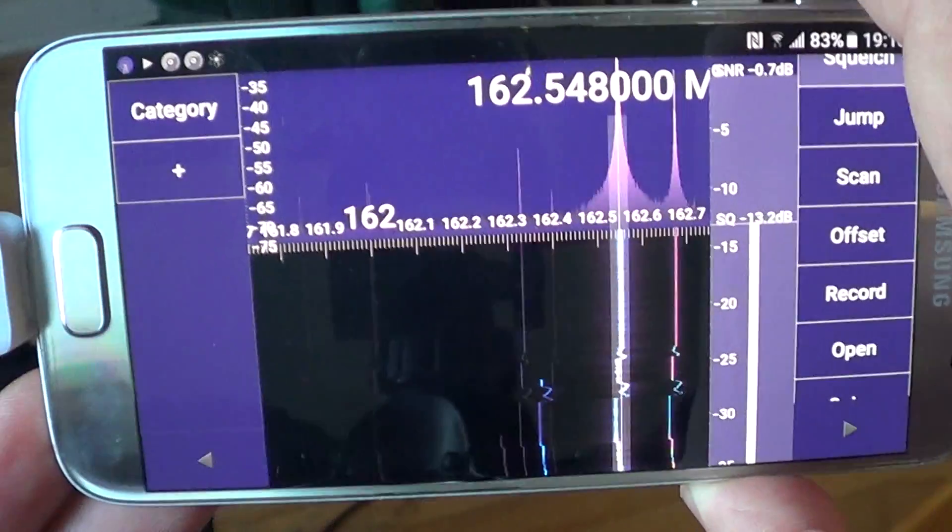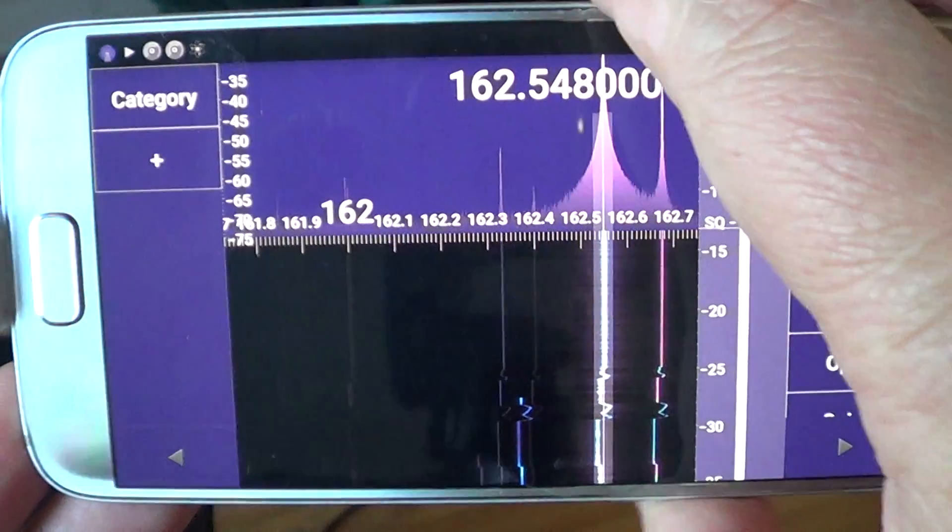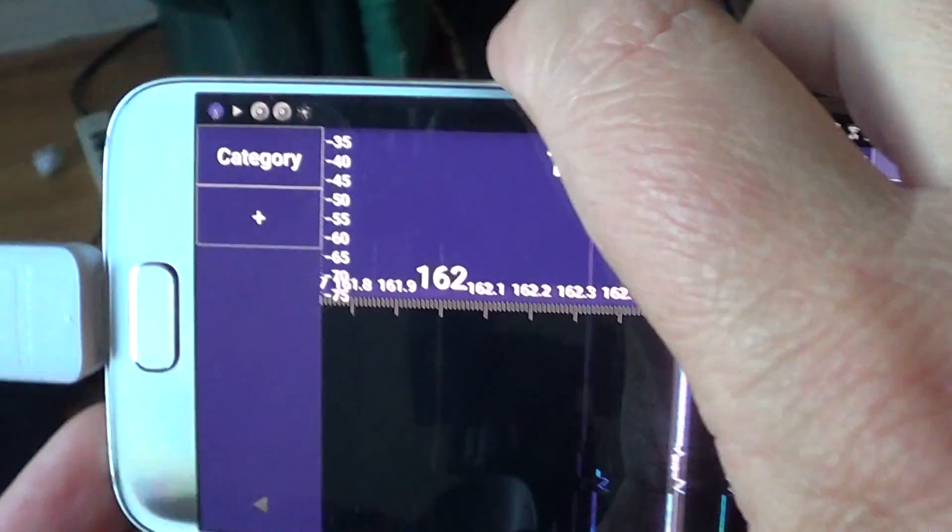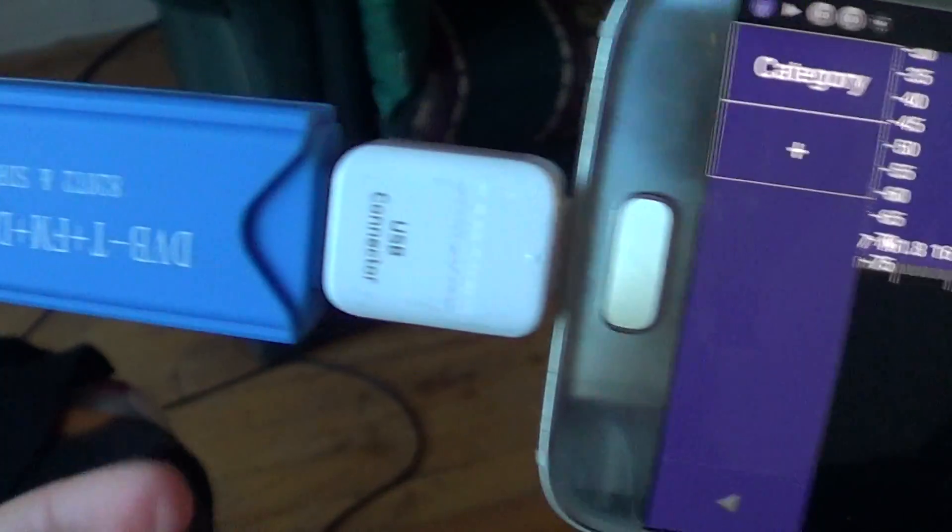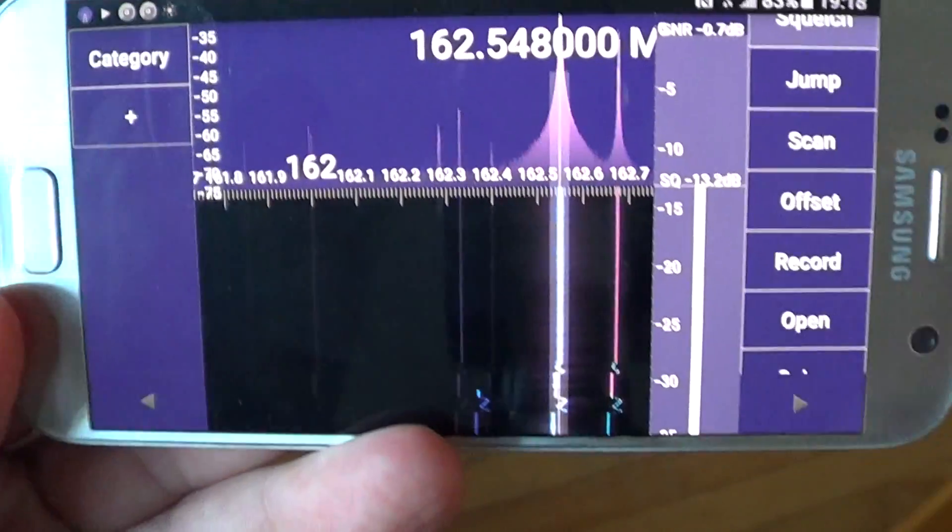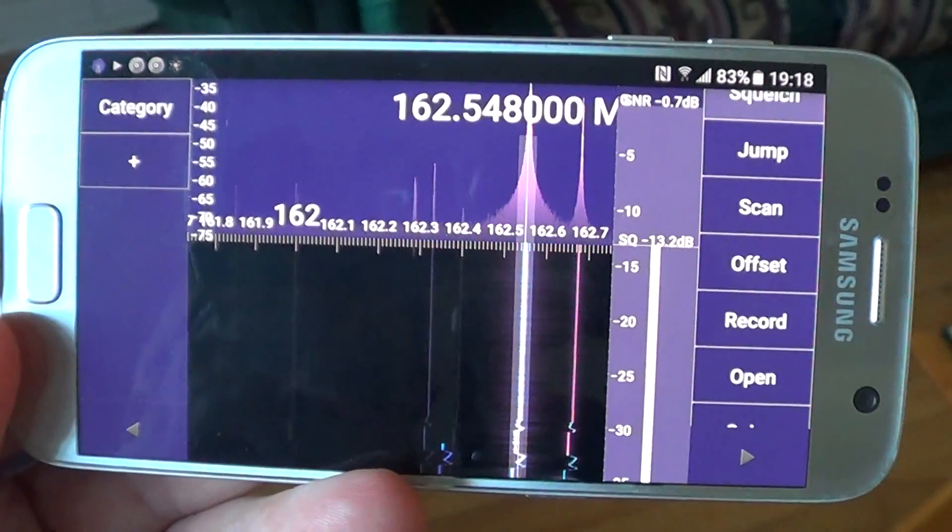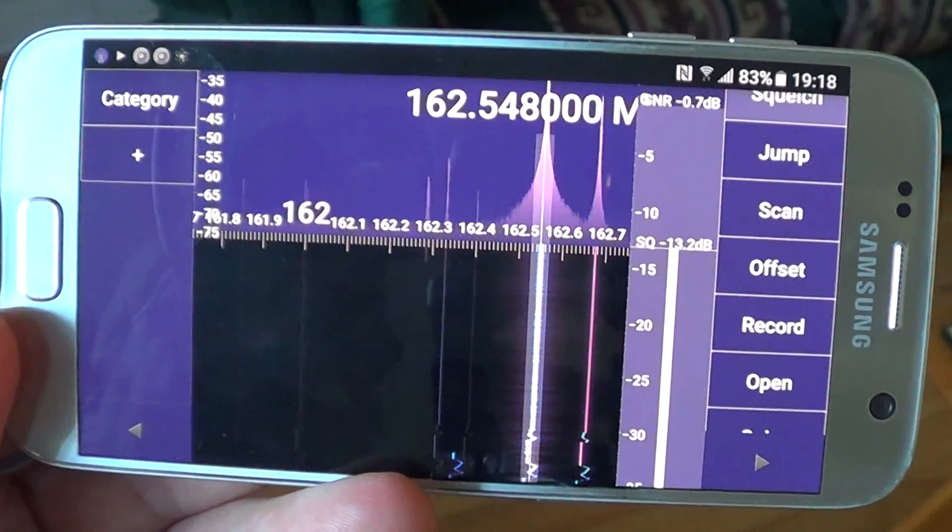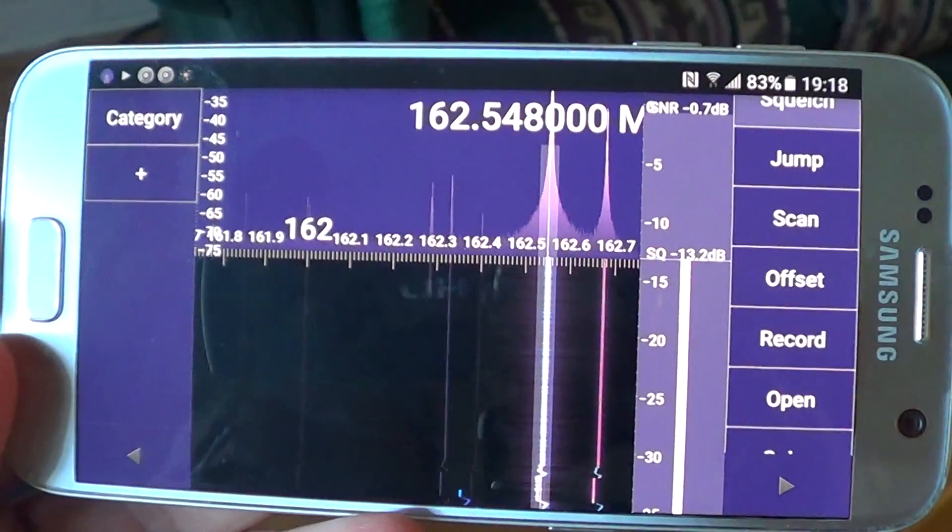SDR Touch for Android devices works well with any RTL device directly through USB. If you enjoy my videos please subscribe, give us thumbs up, and hope you enjoy the videos.